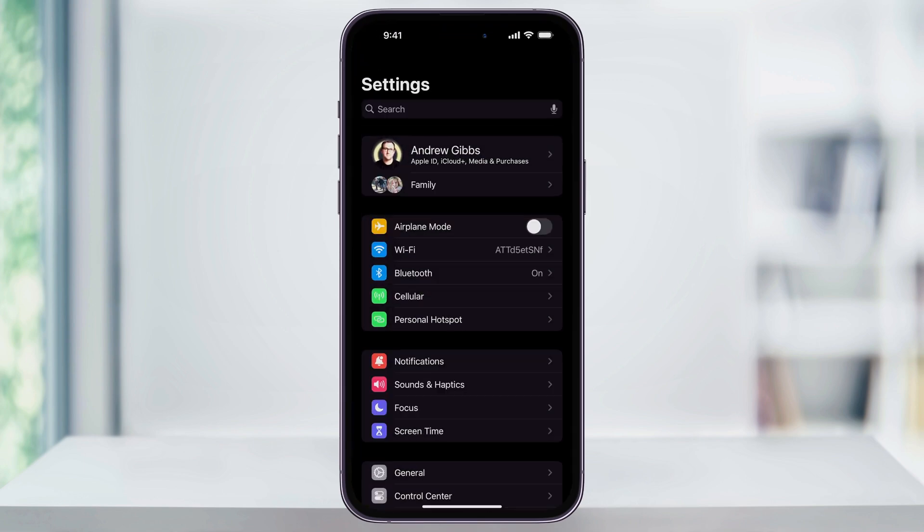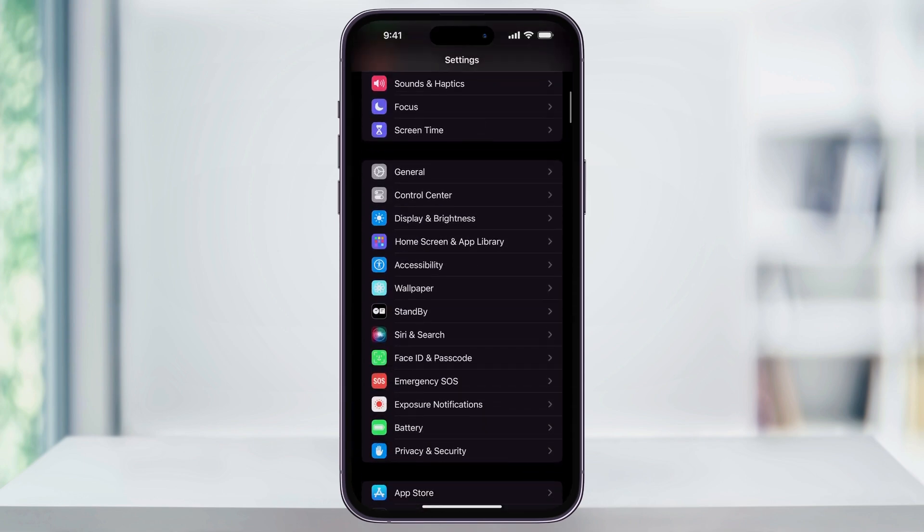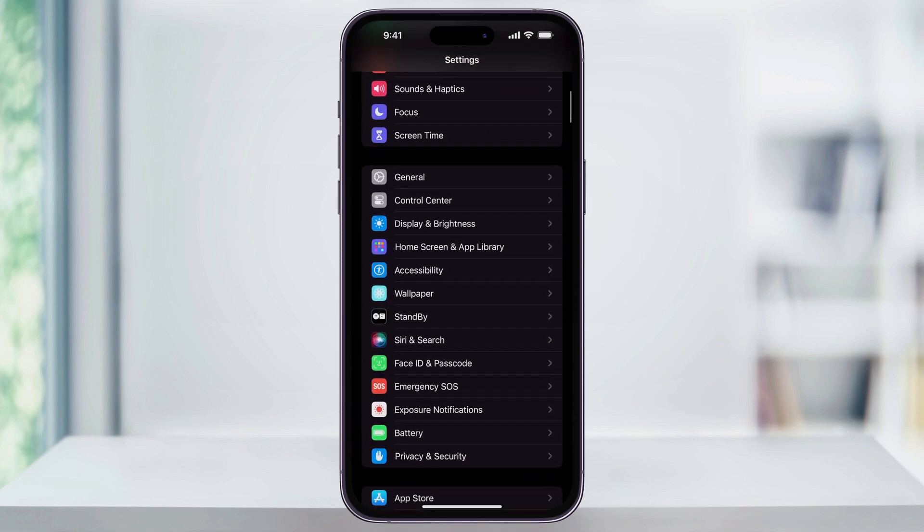Once you're inside of Settings, scroll down a little bit, and then near the center of the screen, find and choose Accessibility.